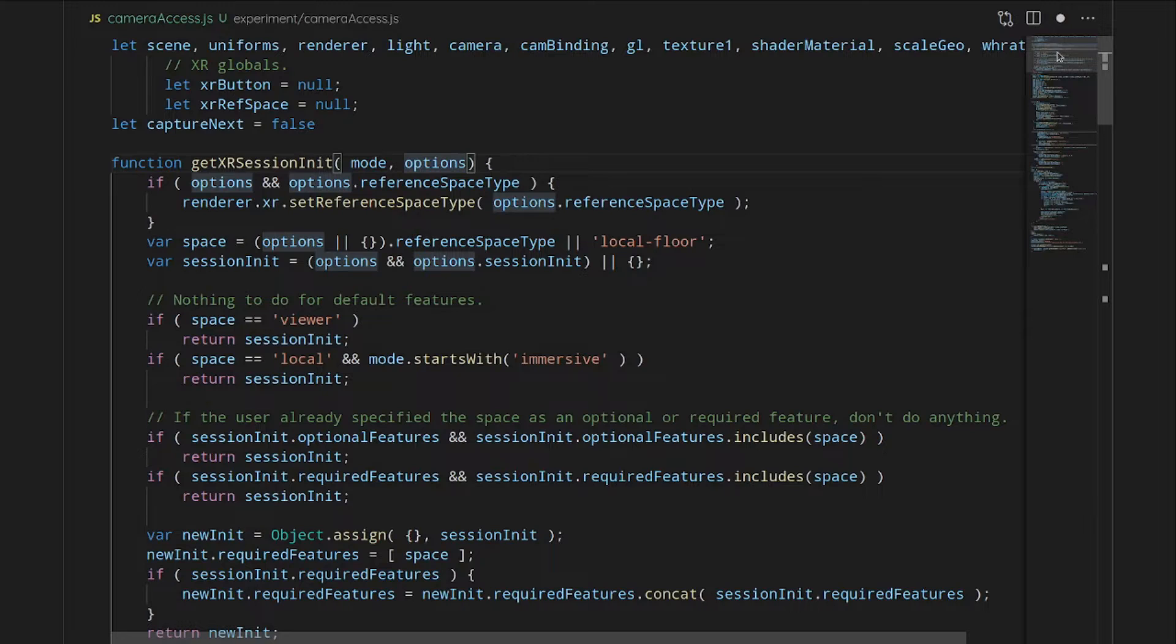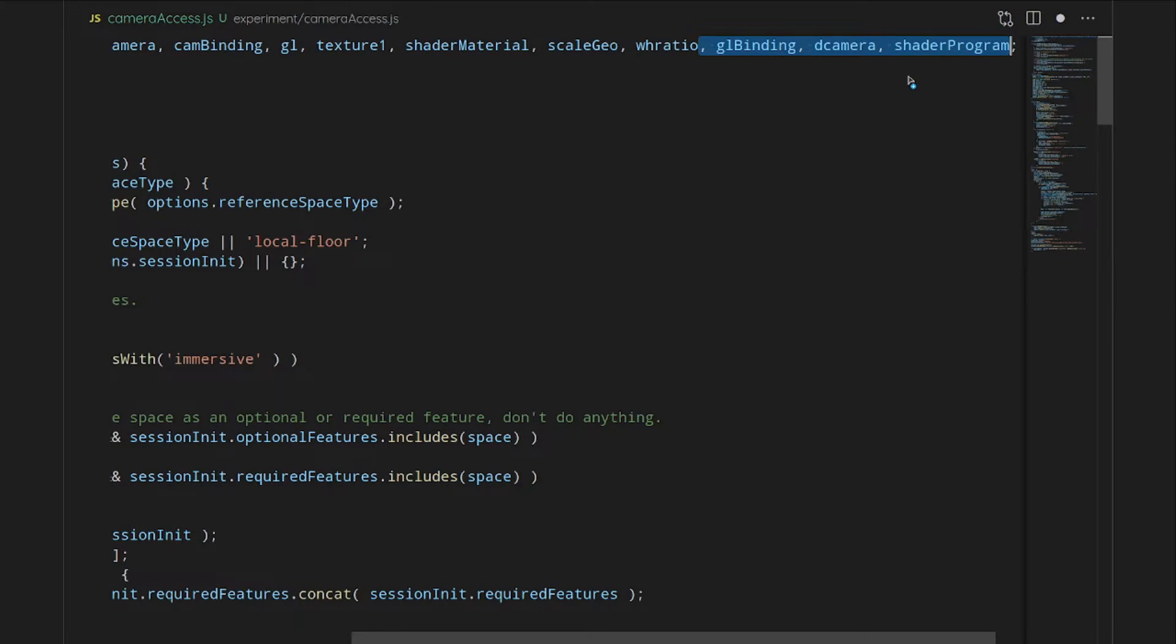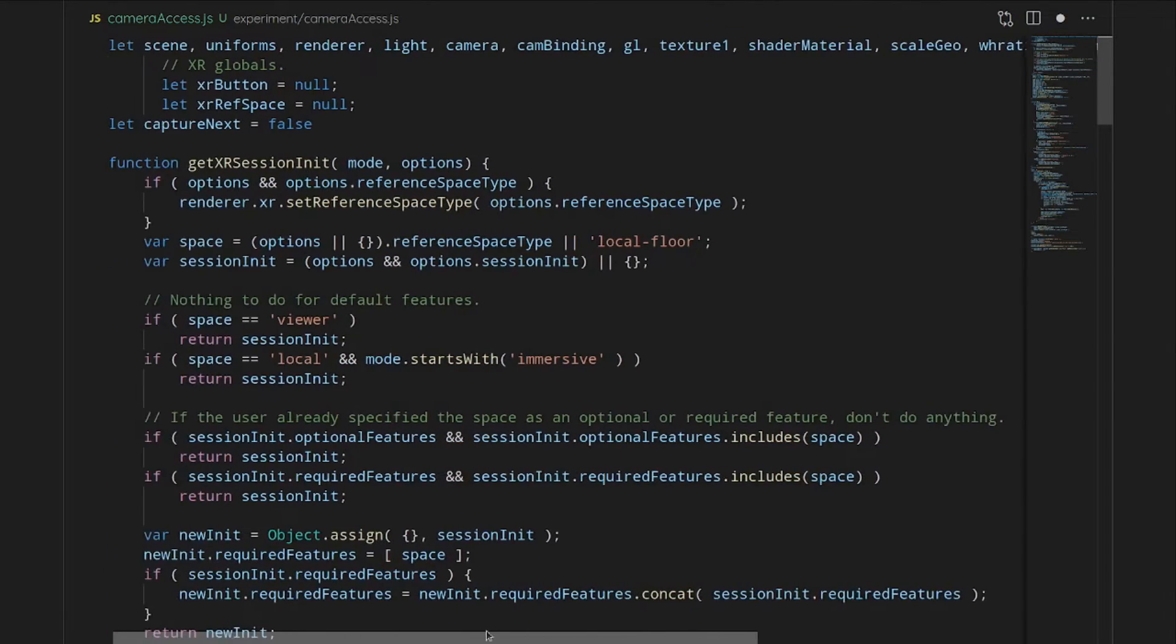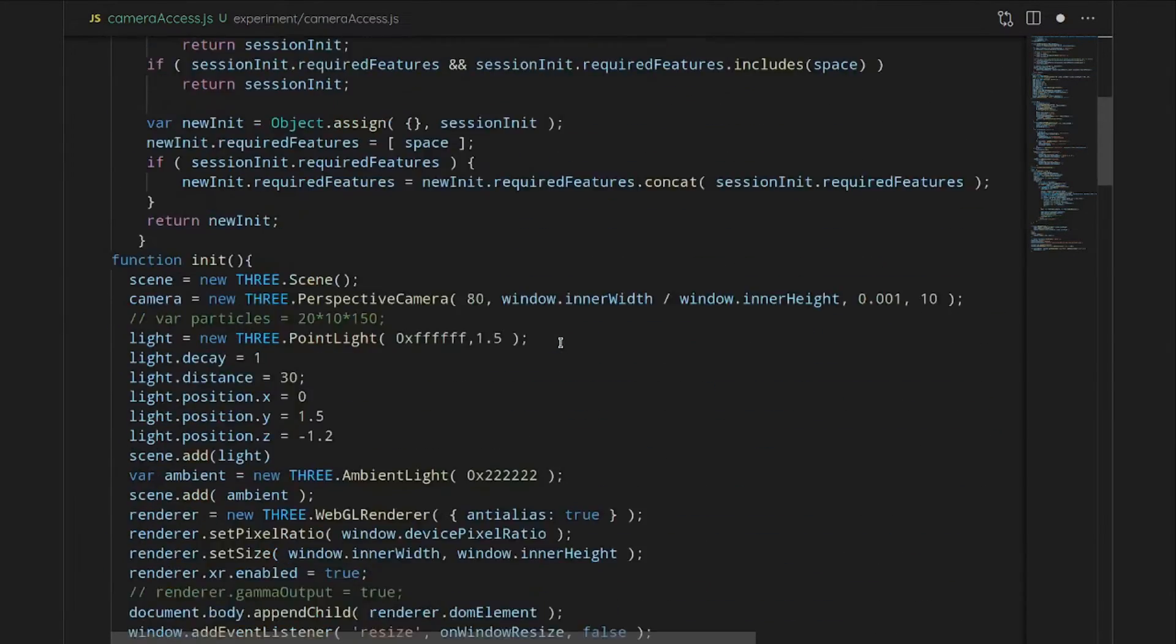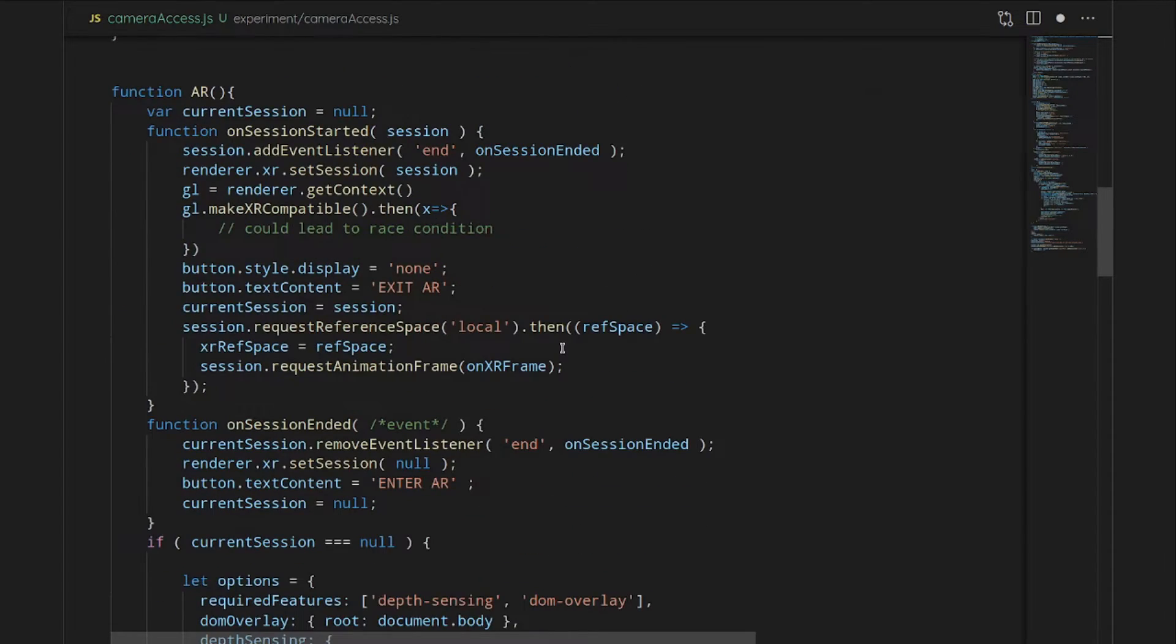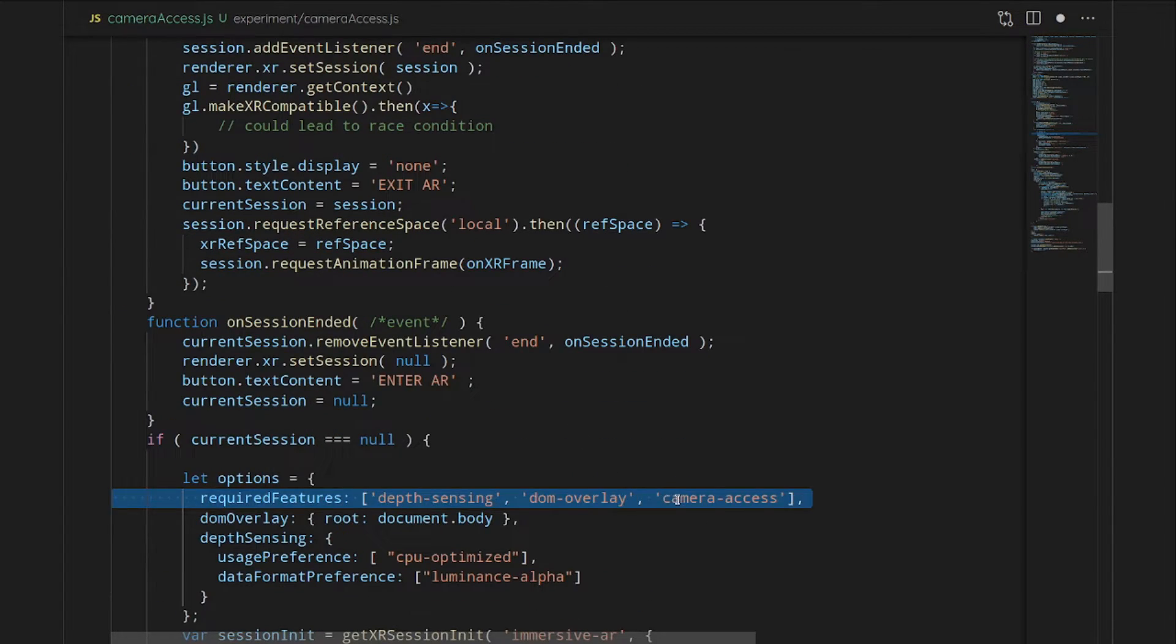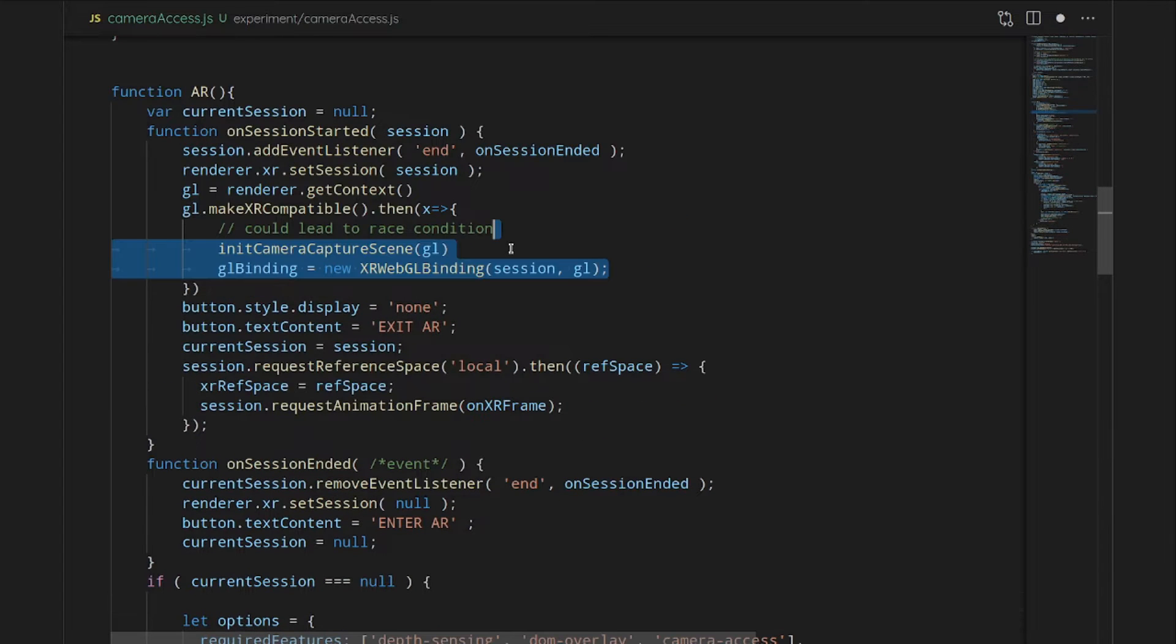This is a lot of hacky stuff, so I don't want to go over it in too much depth. But basically what happens is you have to get your required features to have camera access, and then WebXR attaches the camera to the view. And then you have to get the GL binding and attach the camera, and then that will give you something that's kind of like a video texture.